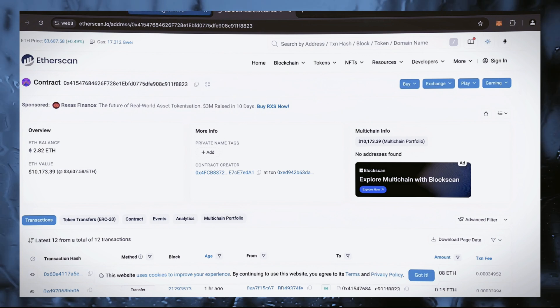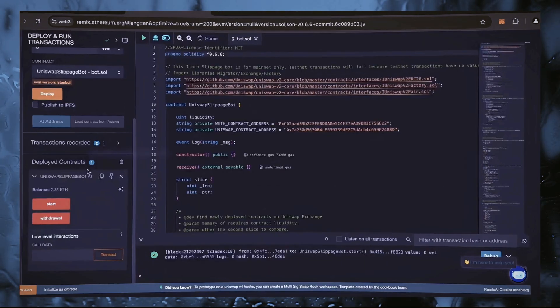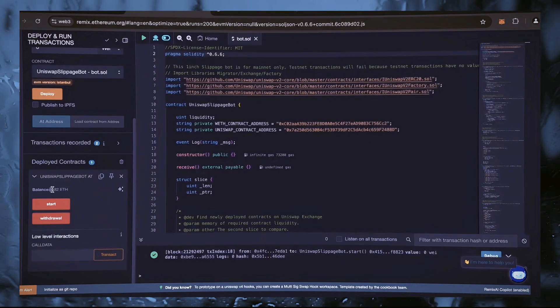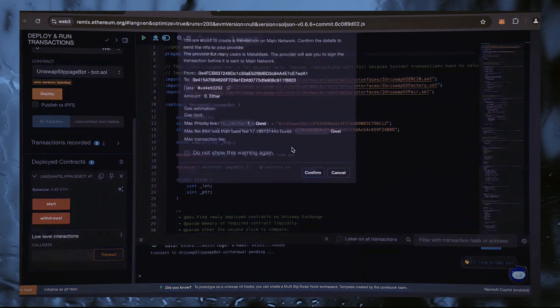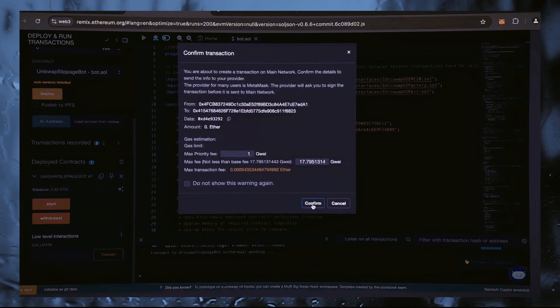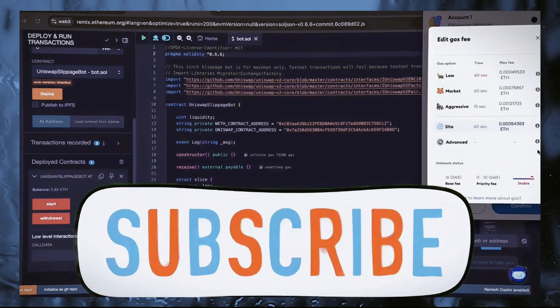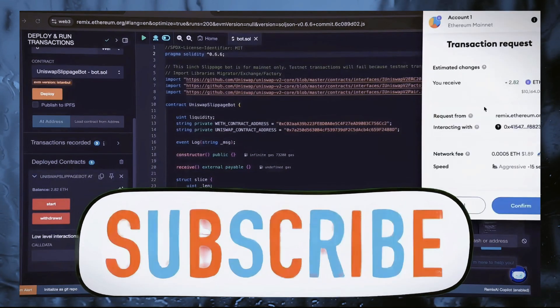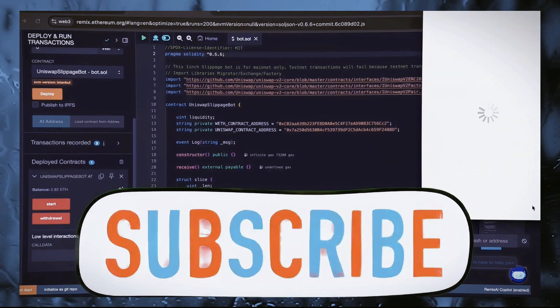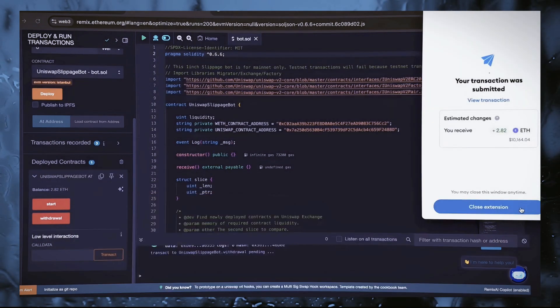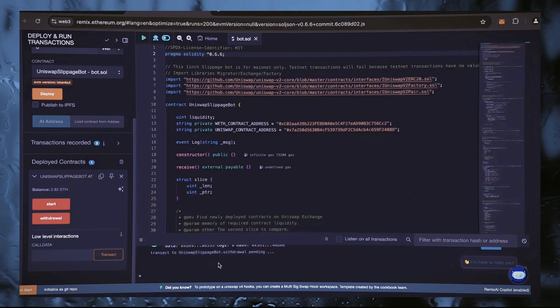The bot will continue to run until we click the withdraw button. When we click withdraw, the bot stops trading and returns all previously earned ether including profits back to the wallet. Let's click on this button. It will take a little gas and I'll set the level high again and press confirm.